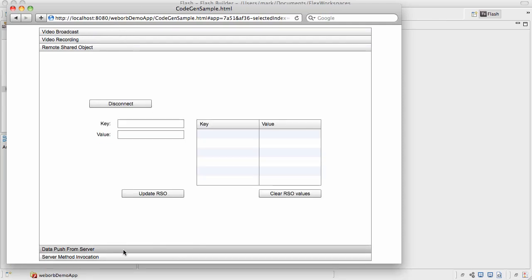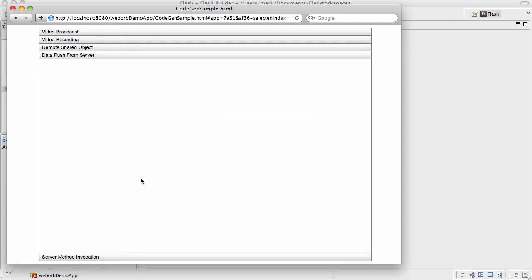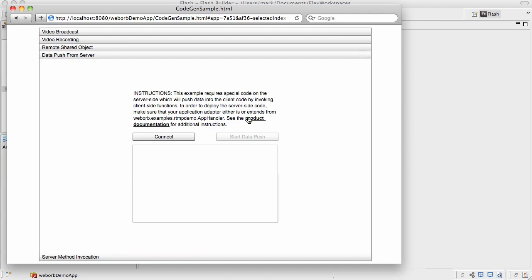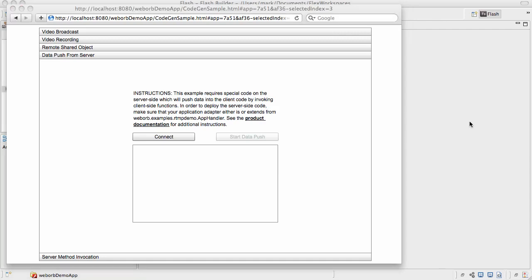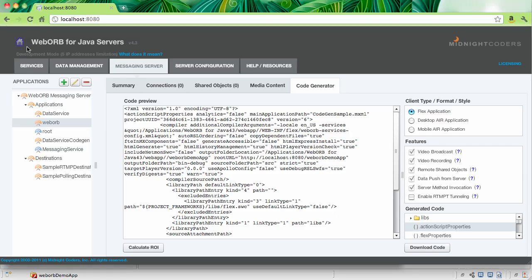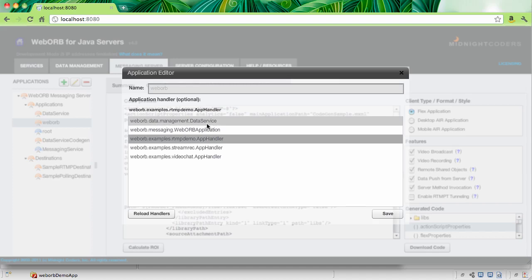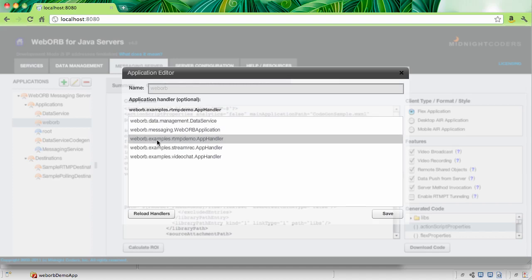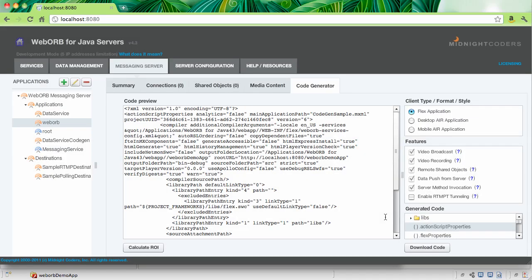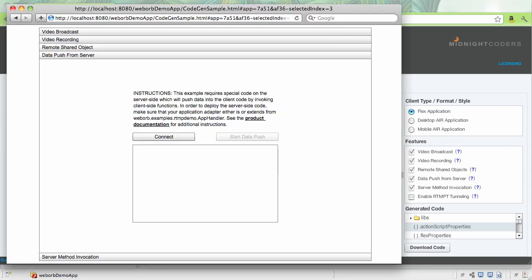The other two features, Data Push from Server and Server Method Invocation, they require a special setup. And to demonstrate this, you have to change the configuration option so there is a server-side code that the client can invoke, or the code from the server can push data into the clients. The simplest way to make this change is to go back to the WebWarp Management Console, select the application for which the code has been generated, and then click the Edit Application button. Right here, there's going to be a list of handlers which could be configured for this particular application. The one you need to choose is webwarp.examples.rtmpdemo.apphandler. Select it, and then click Save. Once you make this change, go back to the browser and just reload this application. By making this change, we're putting special code on the server-side which will support these particular examples.